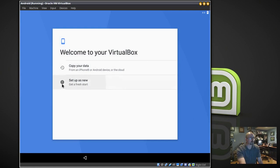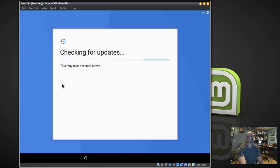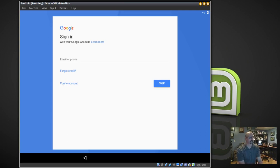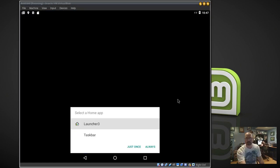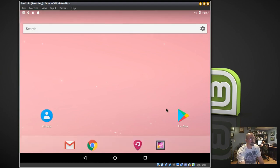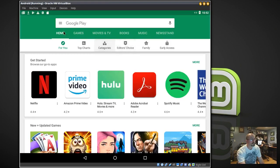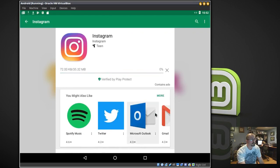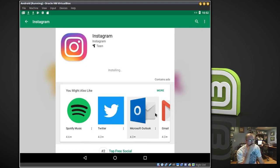Setup is new. You're going to enter your Google information just like you were setting up a new phone. Once that's done, I'm going to select the Home App Launcher 3. I'm going to go to the Play Store because I want to be able to use Instagram on my PC. You find Instagram just like you would on your phone and click Install. If you have more than one screen on your Android, all you have to do is click on the screen and drag it left to right.